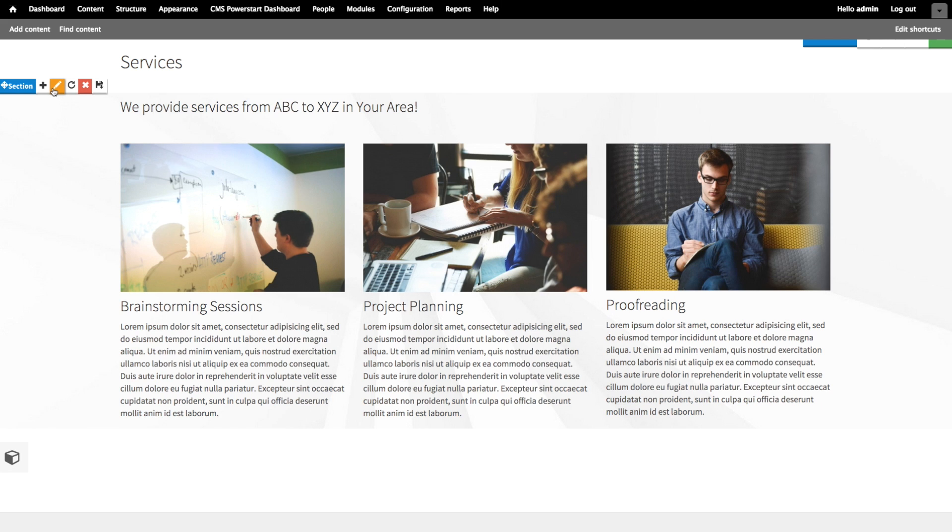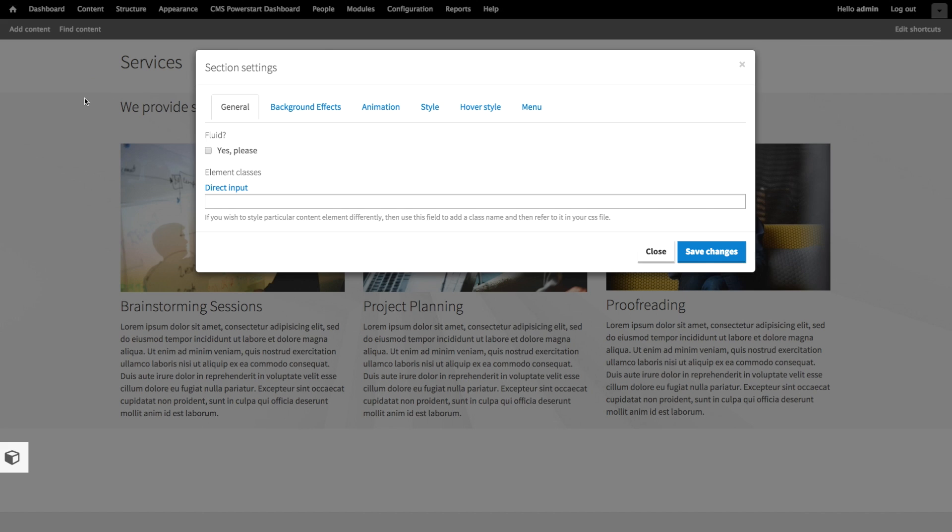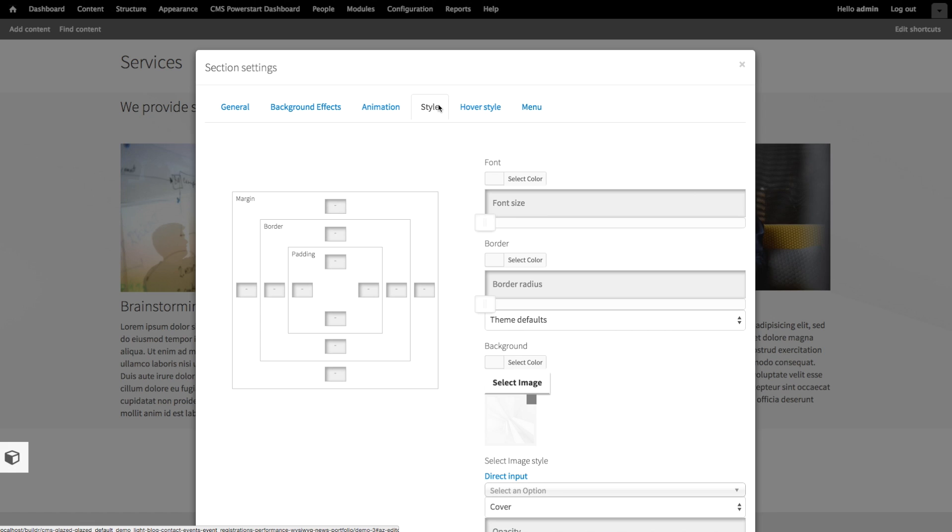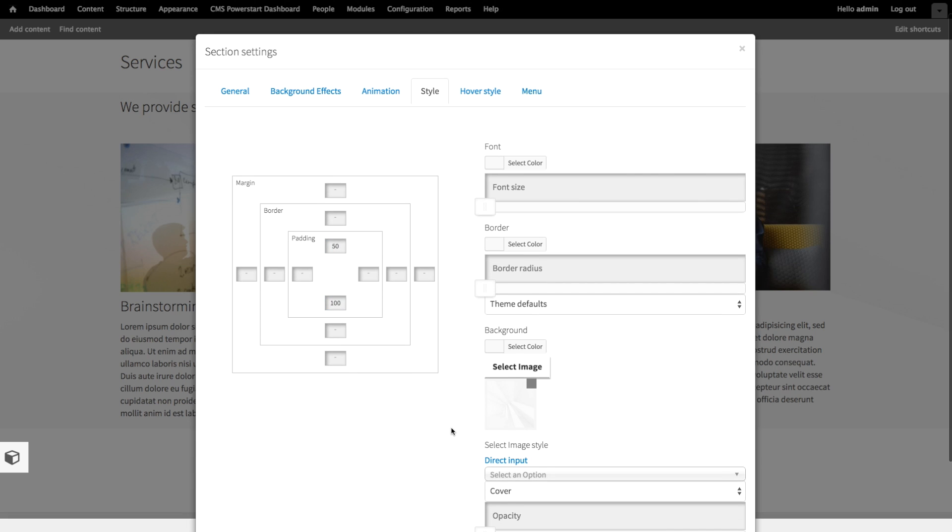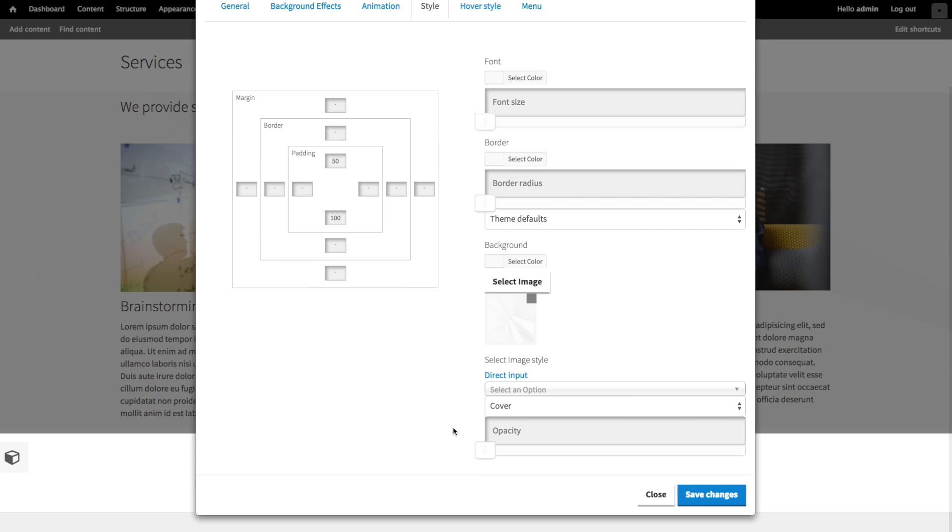Let's give the section some padding. Click edit on the section controls. Click the styles tab. In this case, I'm going to add 50 pixels of padding at the top, and 100 pixels at the bottom. Save changes.